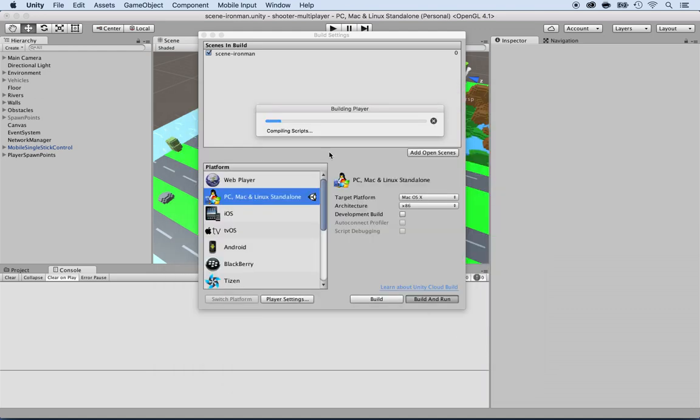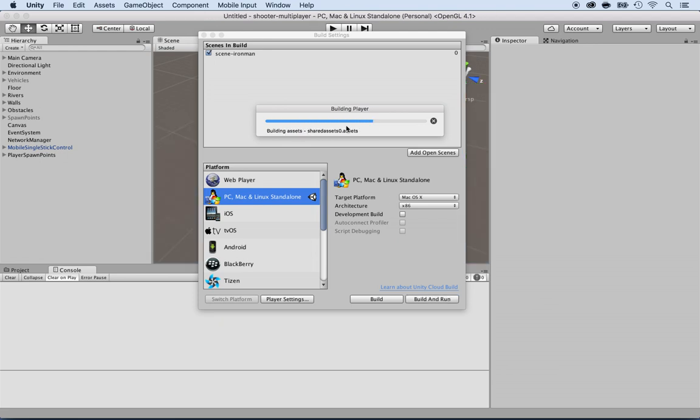All right, and now it's going to compile it and run it. So this usually takes some time, depending on which computer you have. My computer is kind of fast, but I'm sure if you have like a big tower for PC, it's going to be even faster.